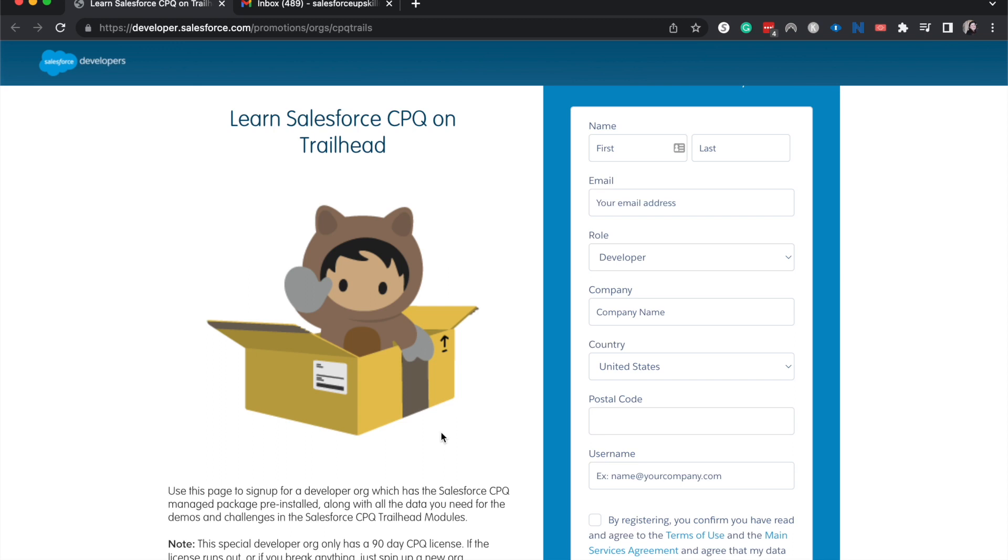All of them are great reasons, and there is a difference between a regular developer org that you can get for free from Salesforce and a CPQ org. The CPQ org has all of the different functions and features that a CPQ license would, and so you're able to do that functionality which you wouldn't be able to in another org.